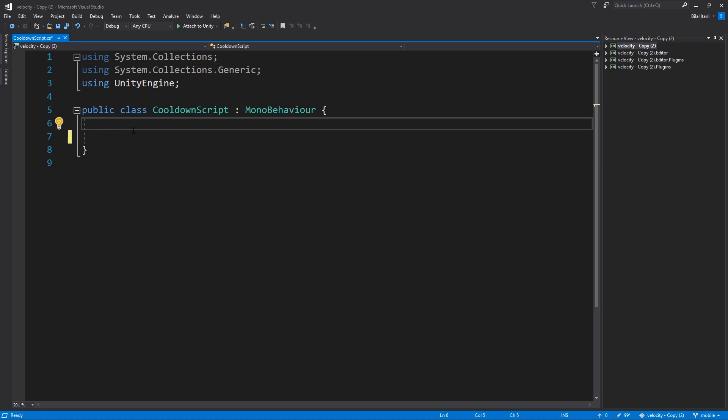So one of them is going to be the next time that we can fire, the other one is going to be the total cooldown time. How this is going to work is we're going to check if the time that has elapsed in Unity has surpassed what the next fire time is. The next fire time is calculated by adding on to the current time a cooldown time.